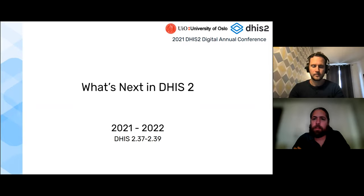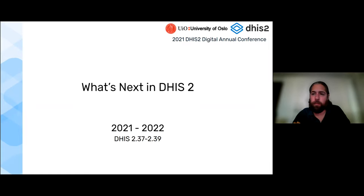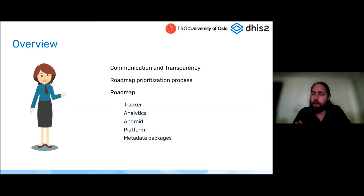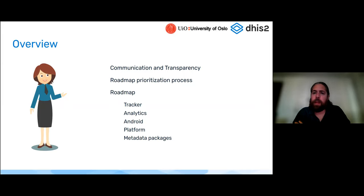We're always excited to get to this part of the week because we get to show off a little bit of what we plan for and what we think is coming in the future for DHIS2. In this session, we're going to talk about how we communicate these issues and some efforts we're taking towards transparency. We want to clue you in on how the roadmap process occurs and how we come about identifying priorities. This is not specifically about the next release — we want to give you a bigger glance into what we're working on over the next year or so.